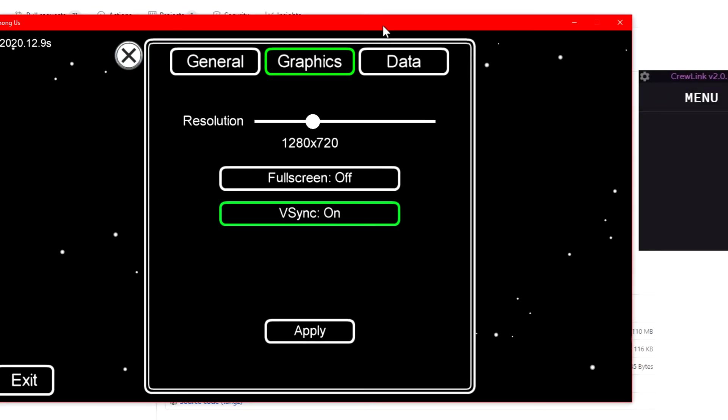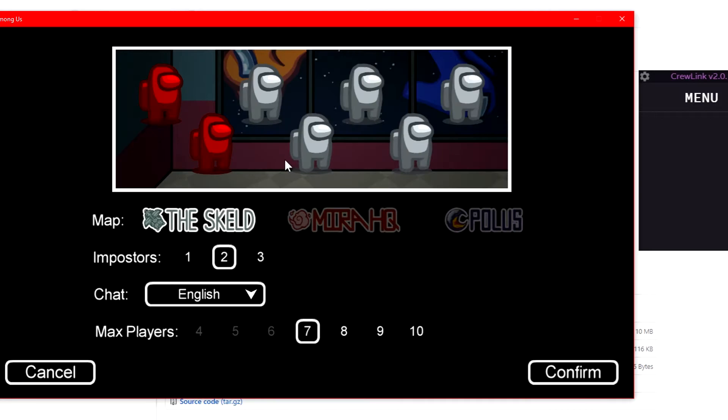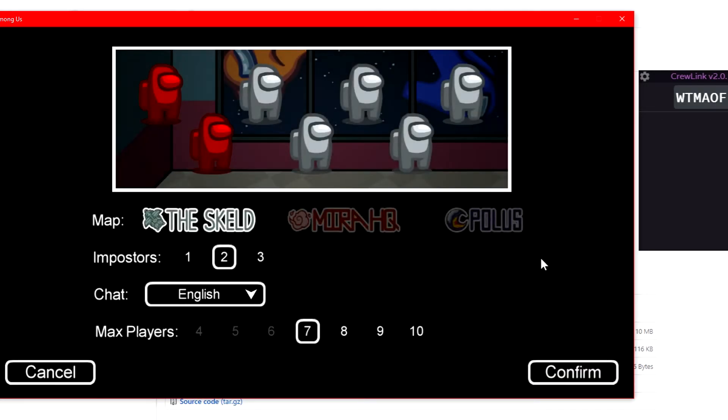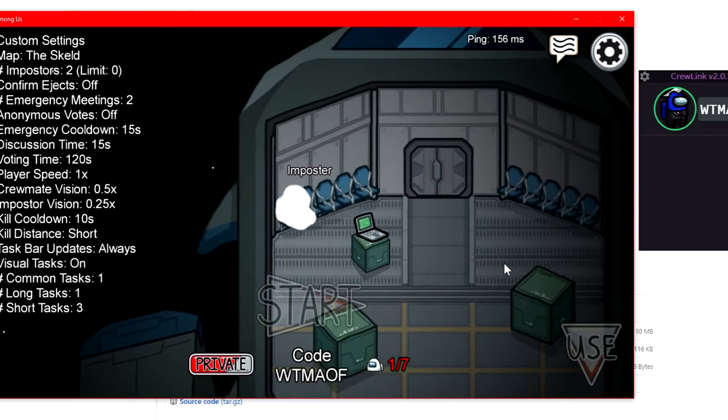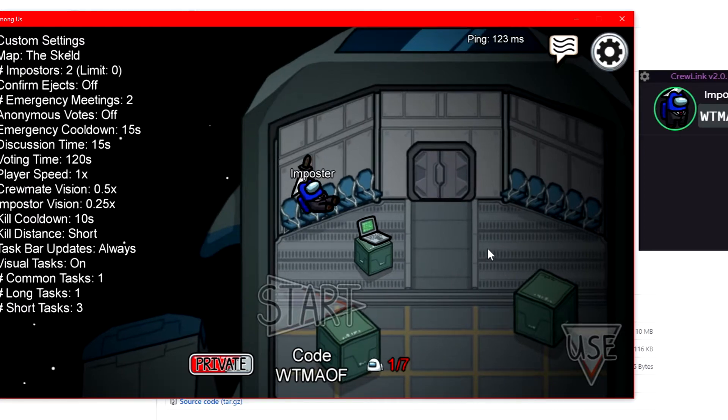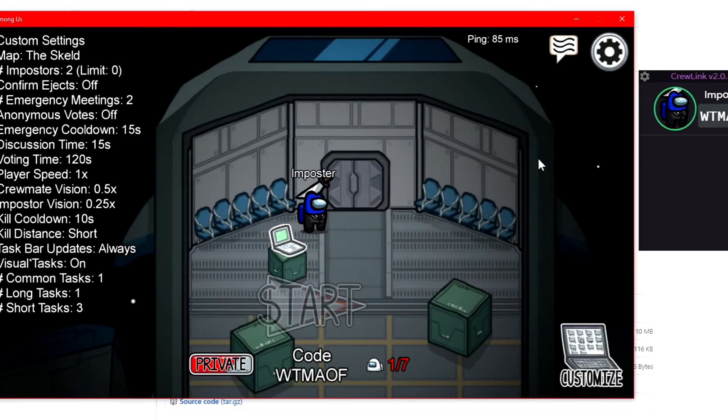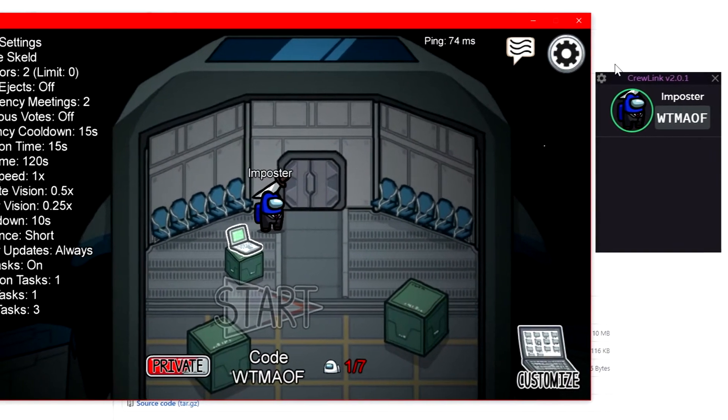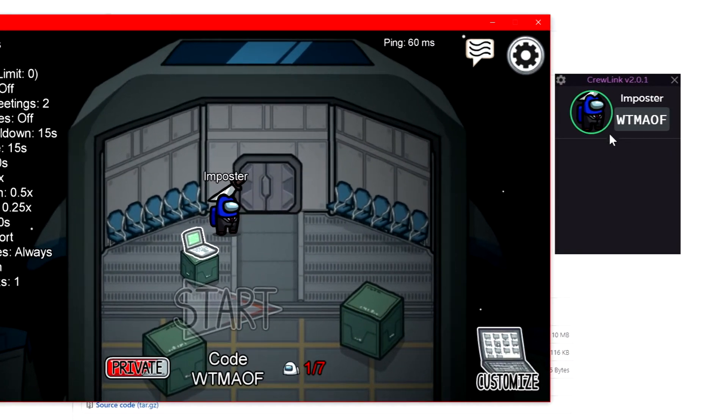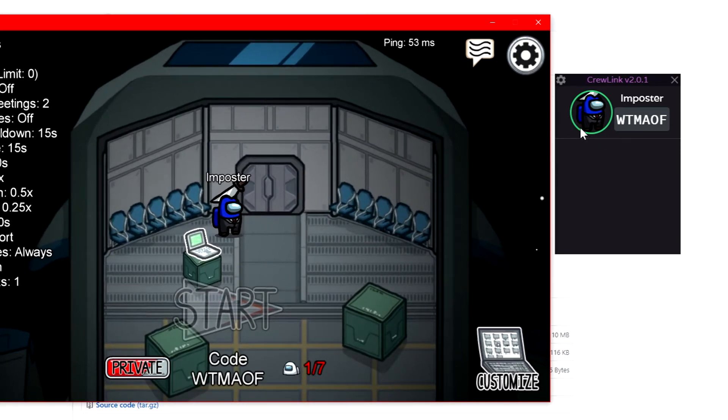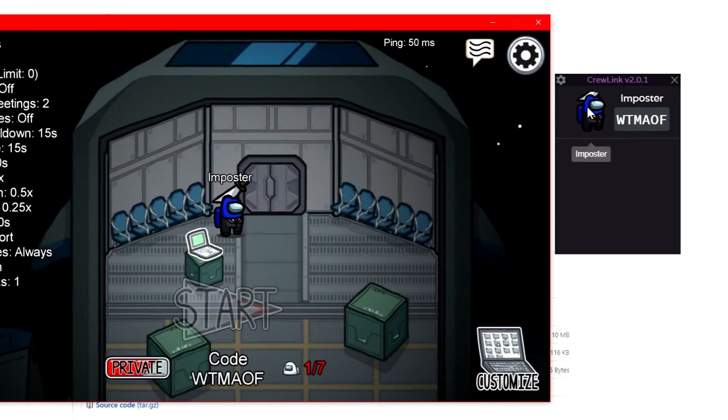You can just move the Among Us window to here. Go to create game, just host. Since it's automatically in private, you don't have to worry about it.